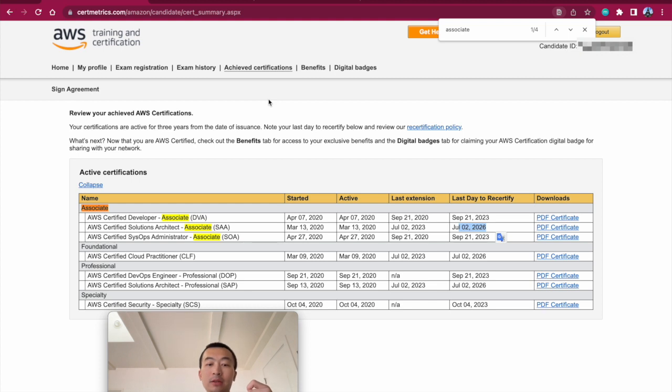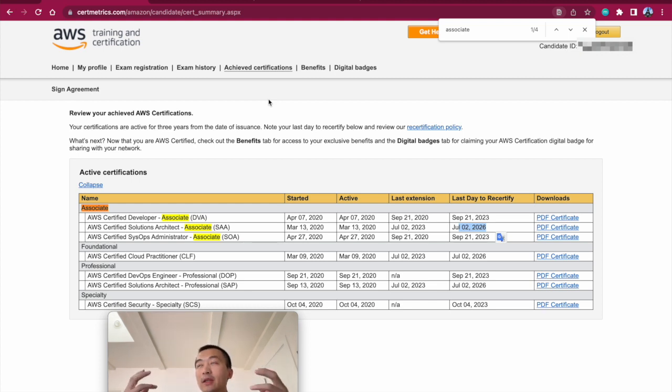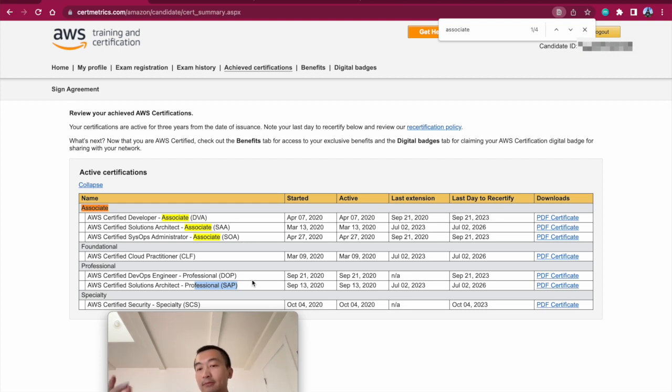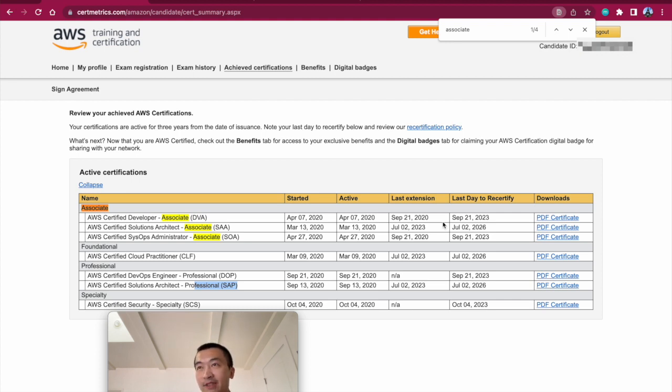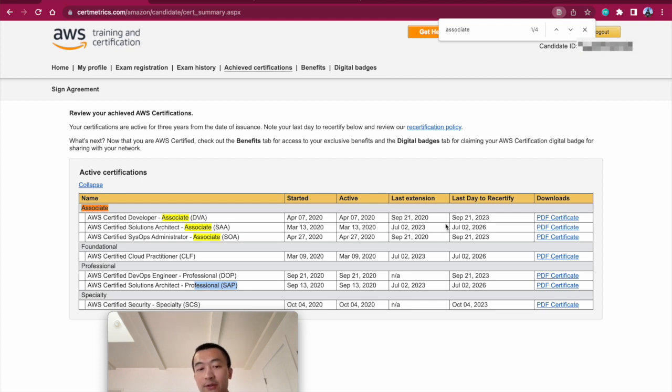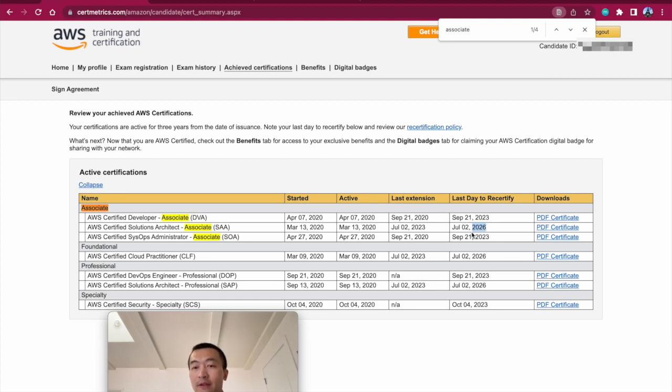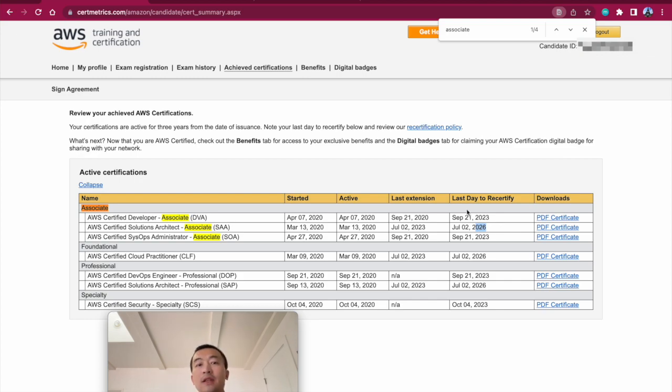These certificates are valid for three years. I just passed them on the 2nd, last Sunday, 2nd of July. I waited for two days. Although it says five business days, it's just only one business day. Today is a federal holiday. So I got the result back. It's valid for three years. Next time, last day to recertify is almost three years from today. This is the background.